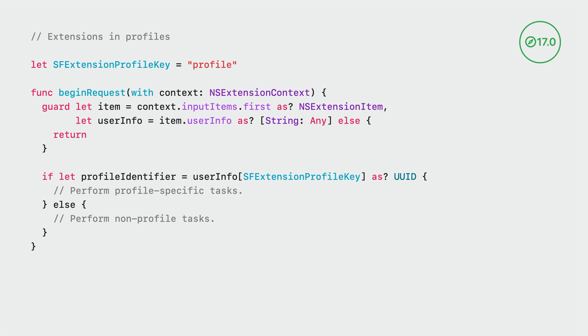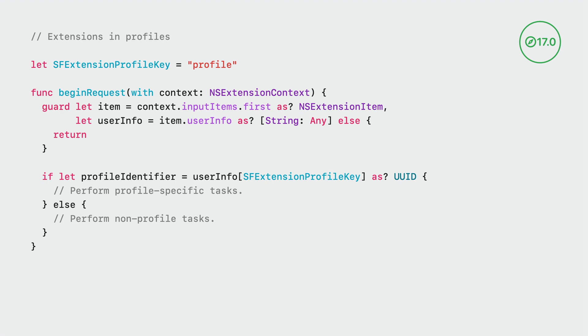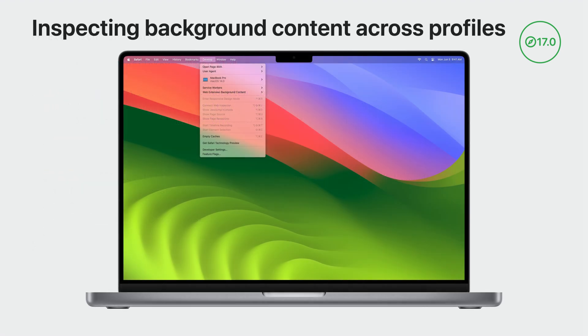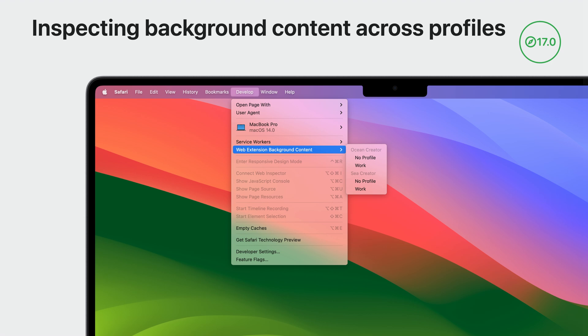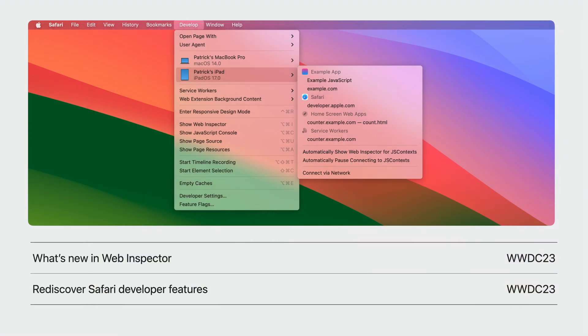Since extensions have unique instances per profile, it's possible to inspect their background content separately. From the develop menu in Safari 17, you can dive into the web extension background content menu item and see the background pages and service workers grouped by extension. Each extension will list its inspectable content per profile. To learn more about the improvements to Safari developer features this year, check out What's New in Web Inspector and Rediscover Safari Developer Features.